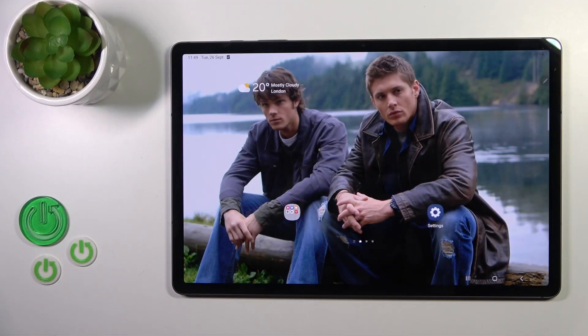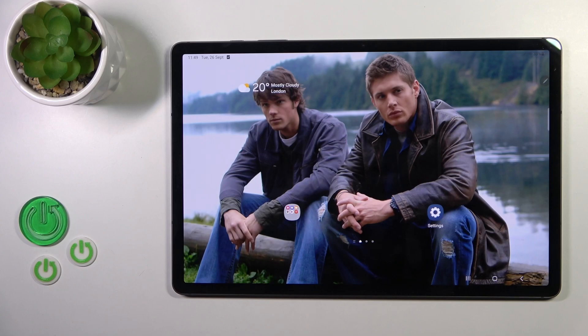Hi, this is the Galaxy Tab S9 Plus and I'll show you how to log out from Gmail account on this device.